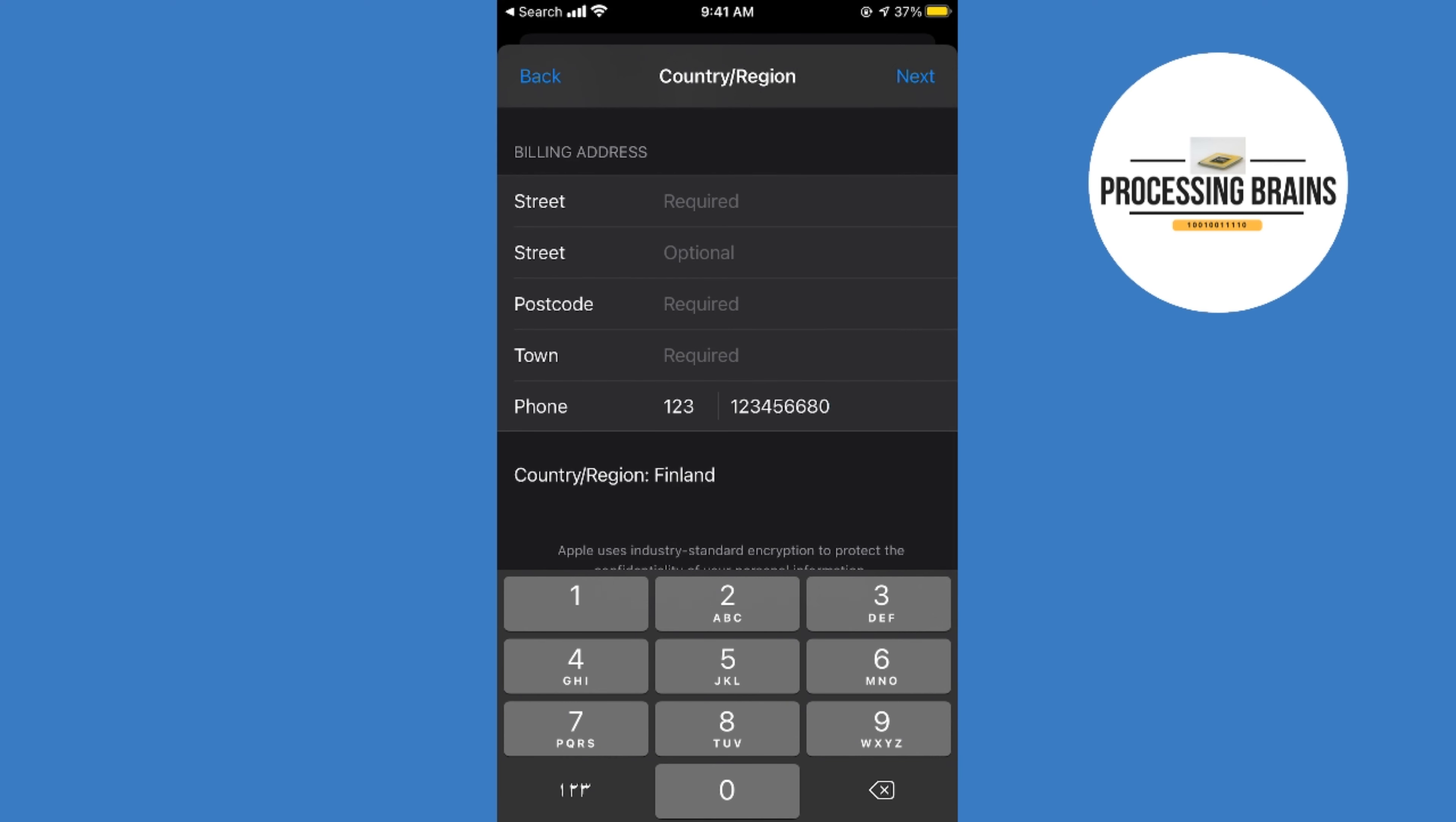Once you tap on next, the next screen would appear and simply go and tap on done. Your country and region will be changed on App Store on iPhone. Hopefully it has helped you.